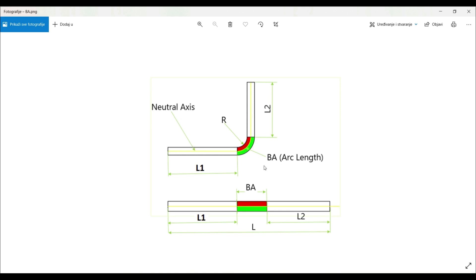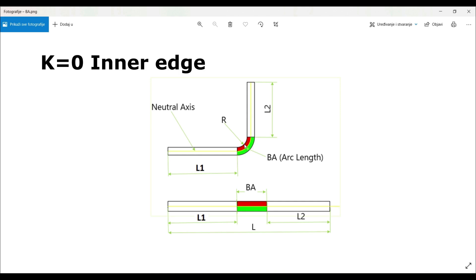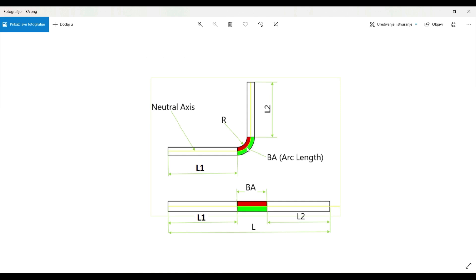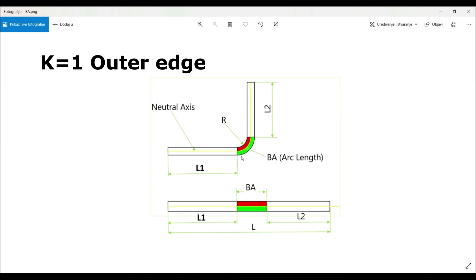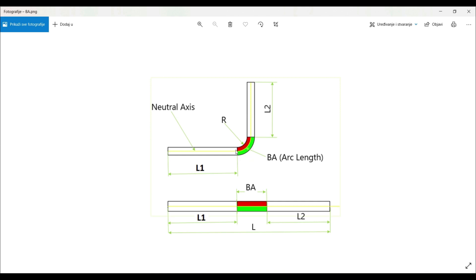If the neutral axis is on the inner edge, we have K-factor 0. If the neutral axis is on the outer edge, we have K-factor 1. If the neutral axis is right in the middle between the inner and outer edge, we have K-factor 0.5. Depending on the value of the K-factor, we will get a different total length of the flat sheet part.